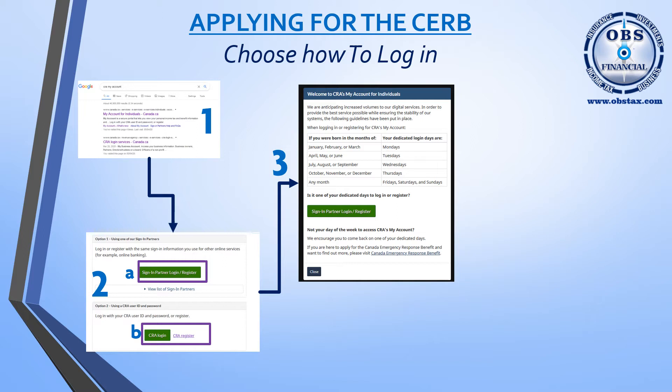The CRA welcome screen identifies what sort of application processes they have. Due to the large number of expected applicants, the CRA has identified specific days to apply based on your month of birth. For example, if you were born in January, February or March, you'd be able to apply starting Monday, April 6th. If you were born in April, May or June, the first day available to apply would be on Tuesday, April 7th.